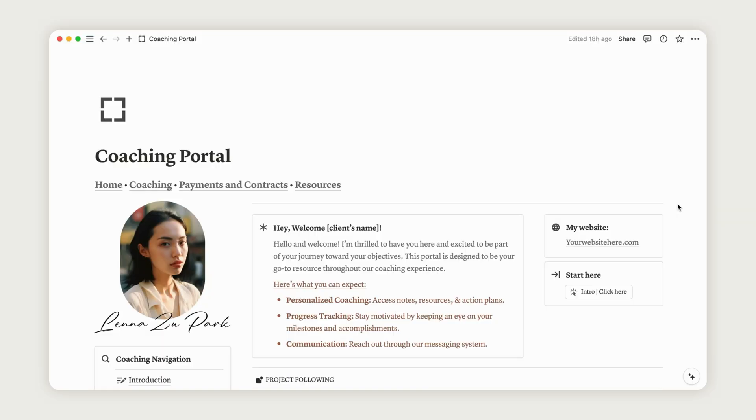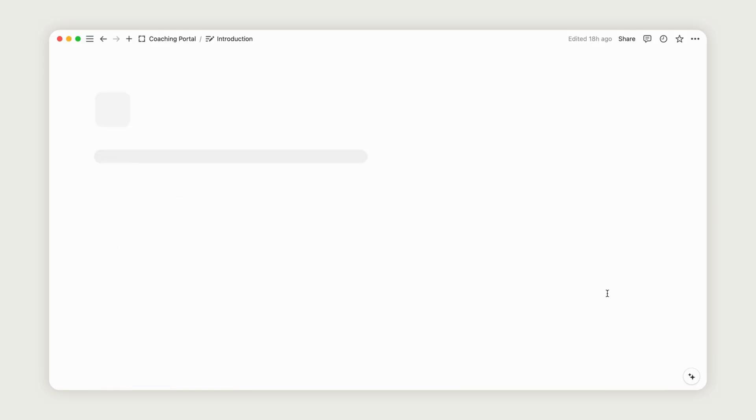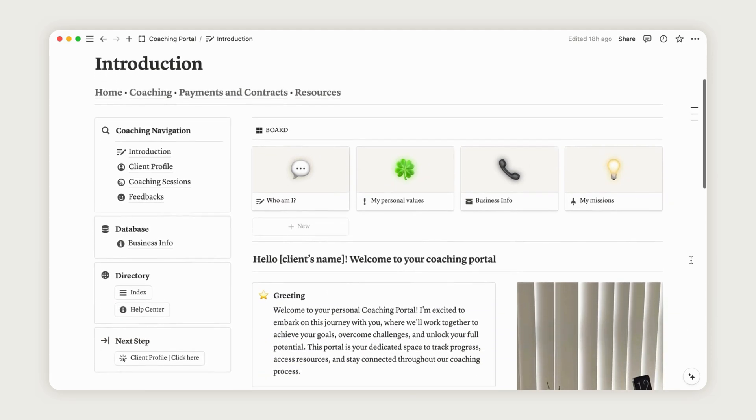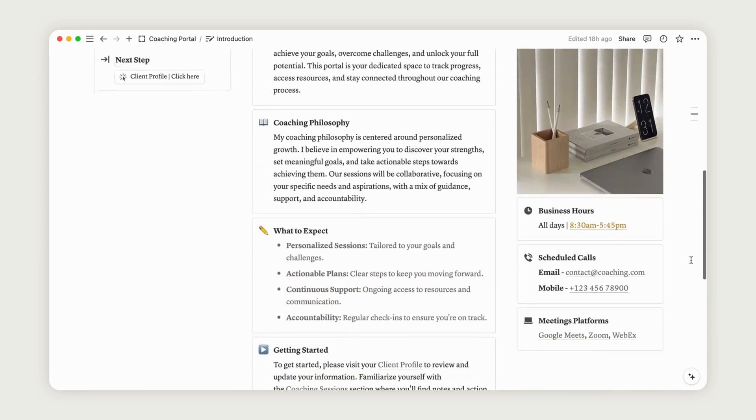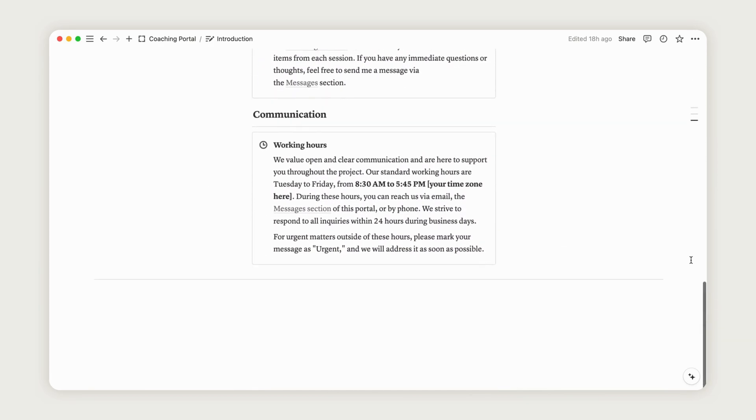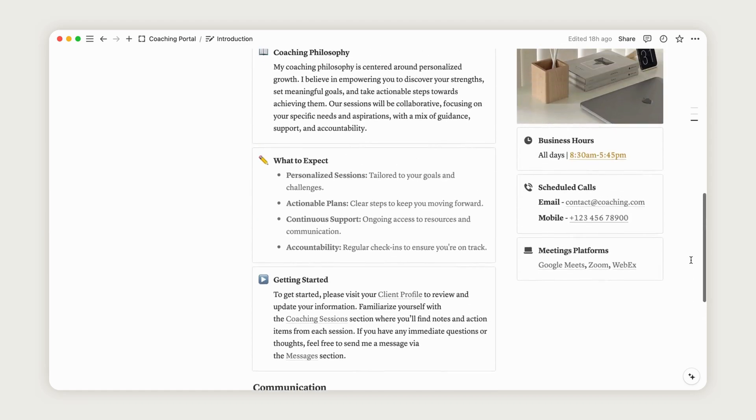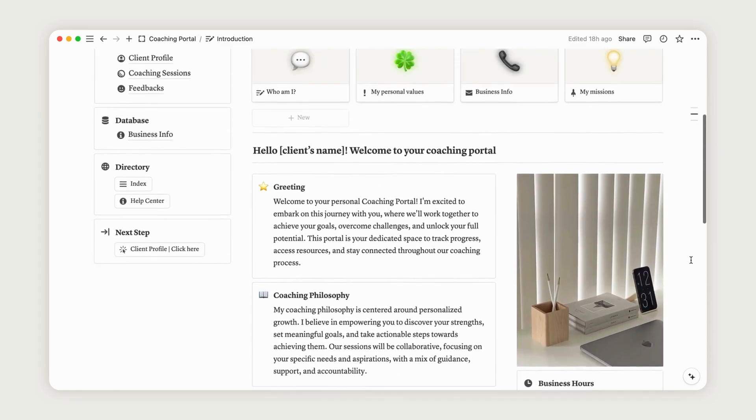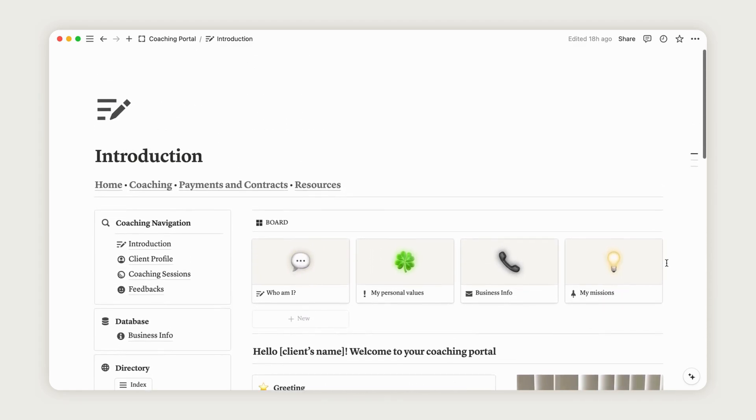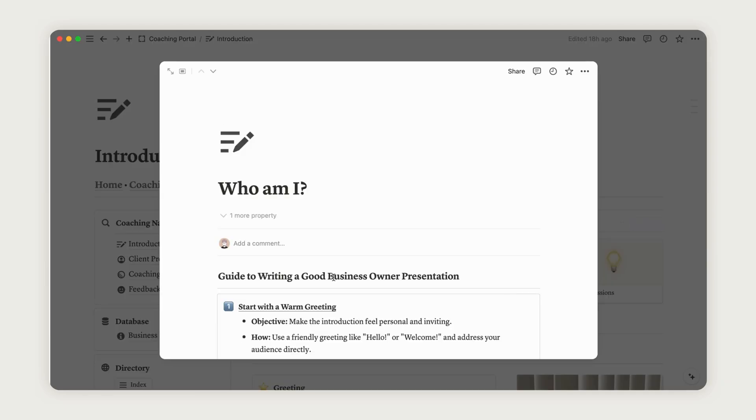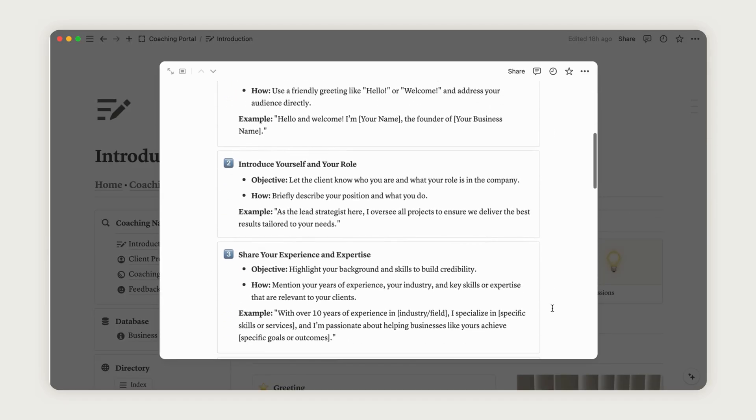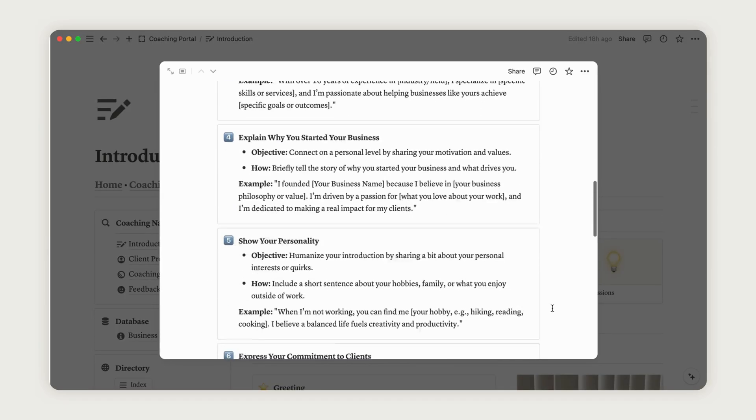Let's get started by clicking the button on the right to begin configuring the portal. You will be directed to the introduction page. From here, you can set up your presentation as either a freelancer or a company providing a service. This space will be visited by your clients, so be sure to present yourself authentically.